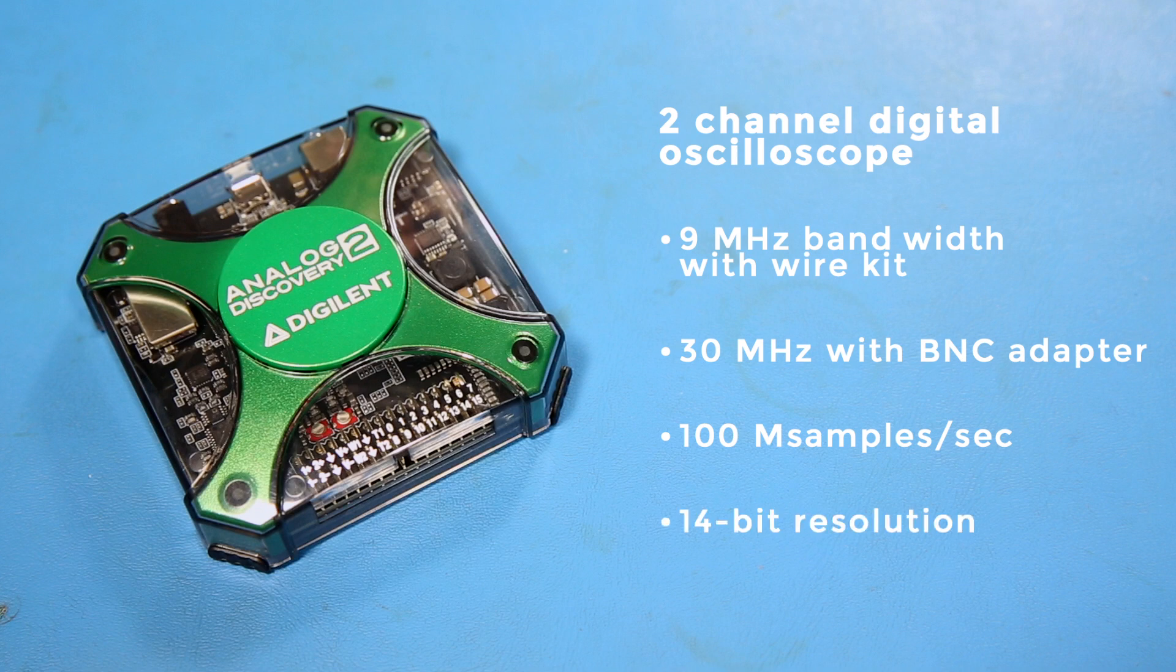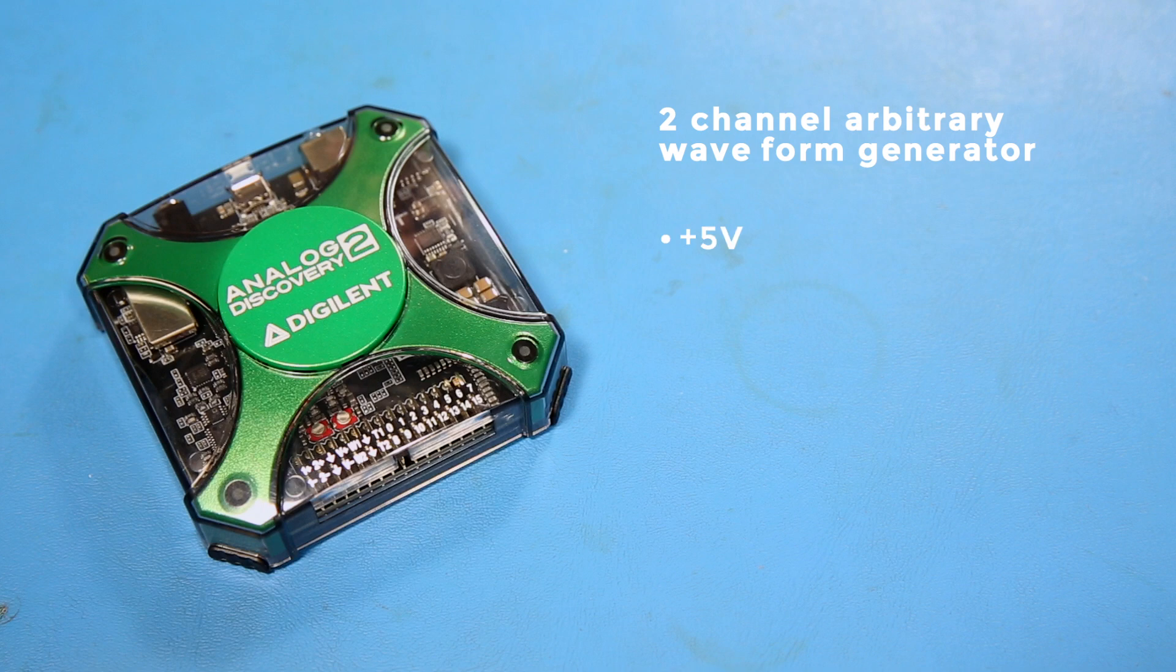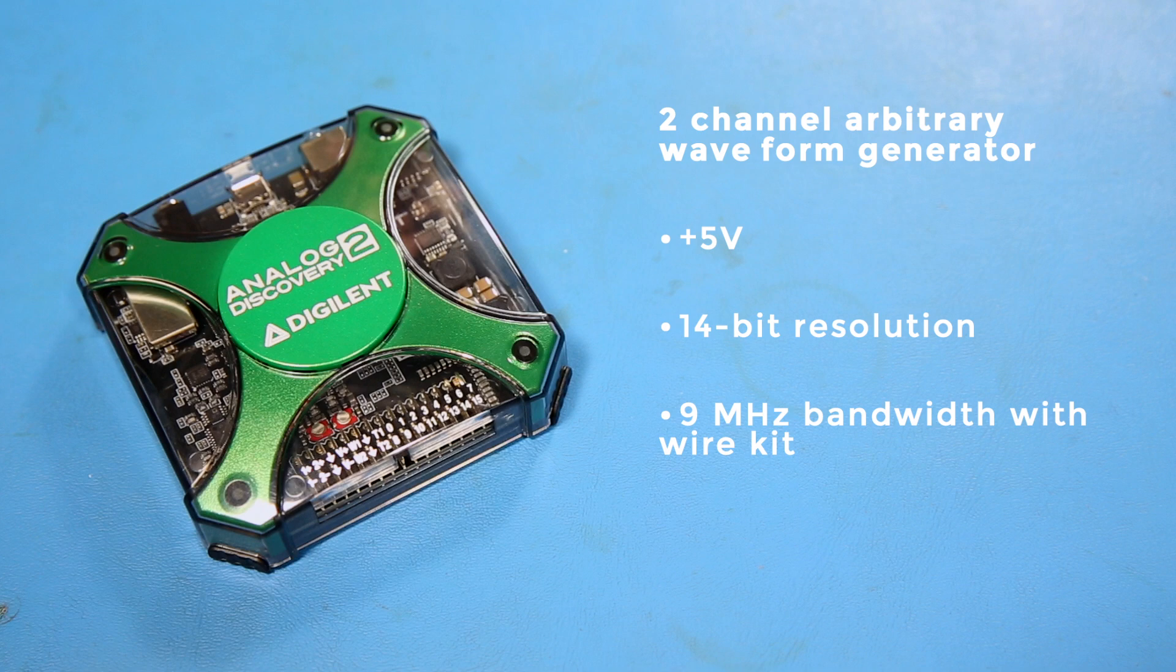There's also a 2-channel arbitrary waveform generator. This can make things like sine waves, square waves, triangle waves, noise, and so on. It can handle plus or minus 5 volts with 14-bit resolution, and it can also do 9 MHz bandwidth with the wire kit, and this can go up to 12 MHz with the BNC adapter.